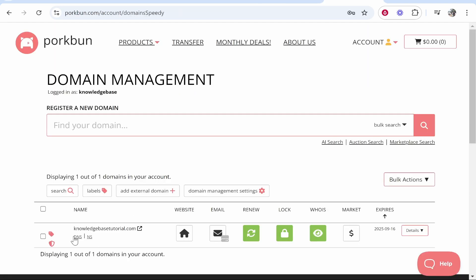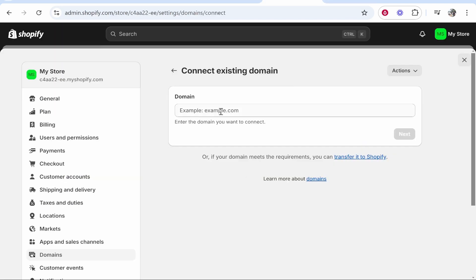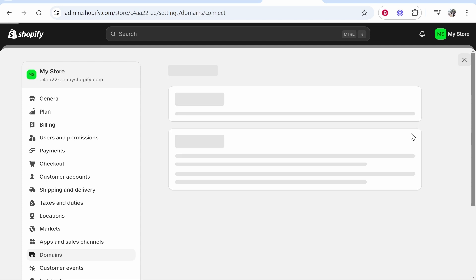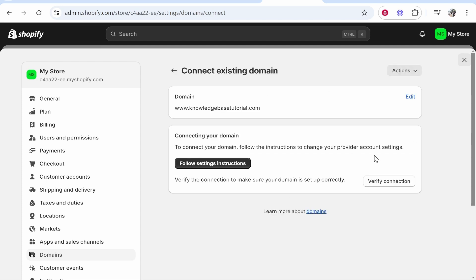My domain is knowledgebasedutorials.com and it's registered on Porkbun. So we'll just type in here www.knowledgebasedutorial.com. Go ahead and then click next and it should recognize that it is your domain.